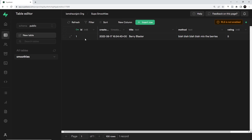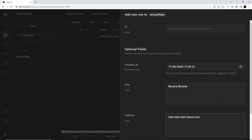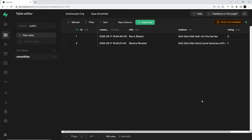After saving, we can see the id is one and we have the title, the timestamp for created_at, the method, and the rating. Let's do one more — the id will be automatically generated, the title will be 'Banana Booster', the method will be 'blend some bananas with milk', and the rating is seven. Now we have these two records, these two rows inside this table.